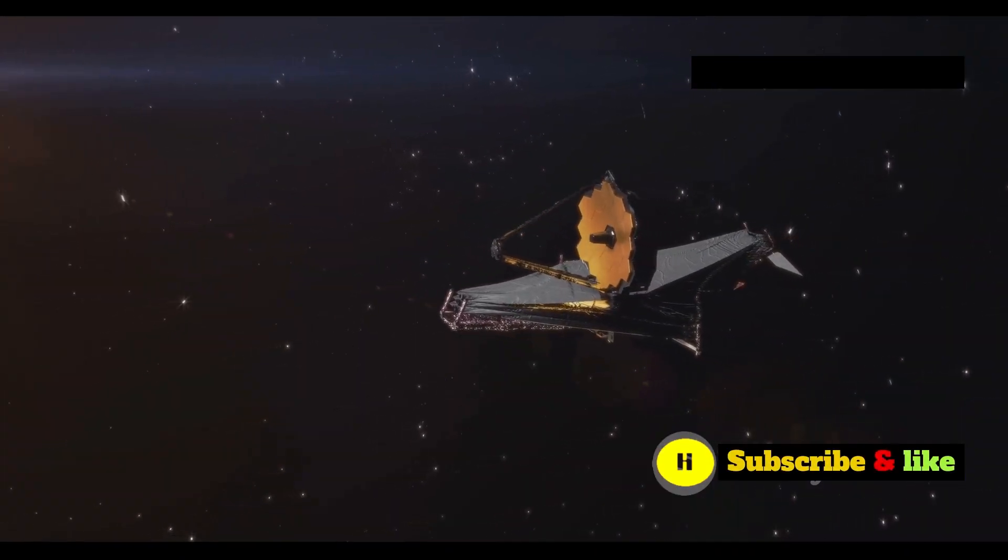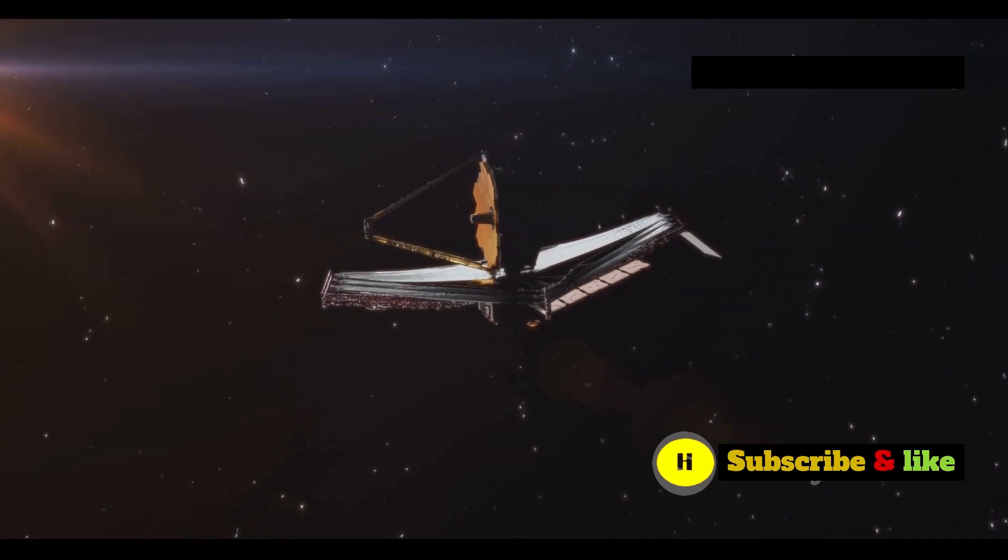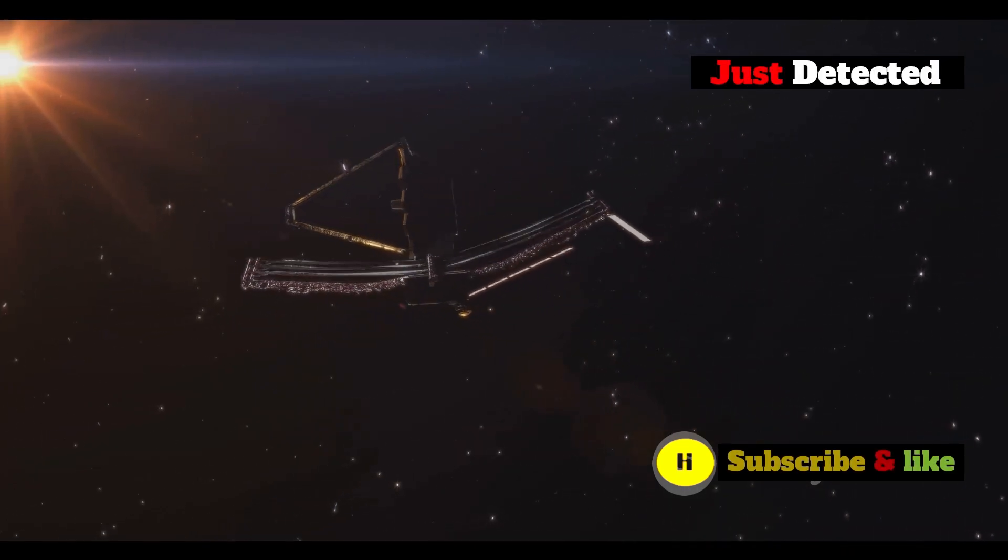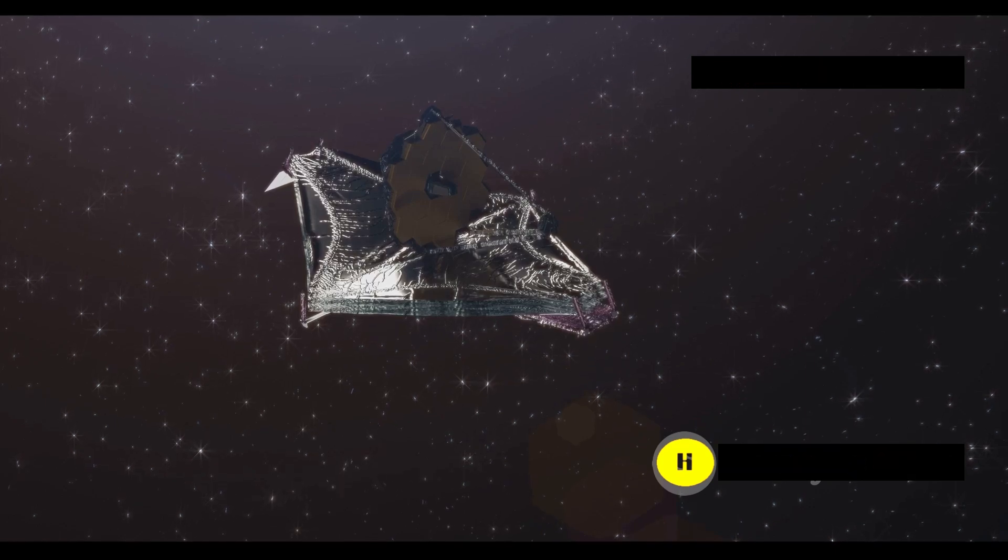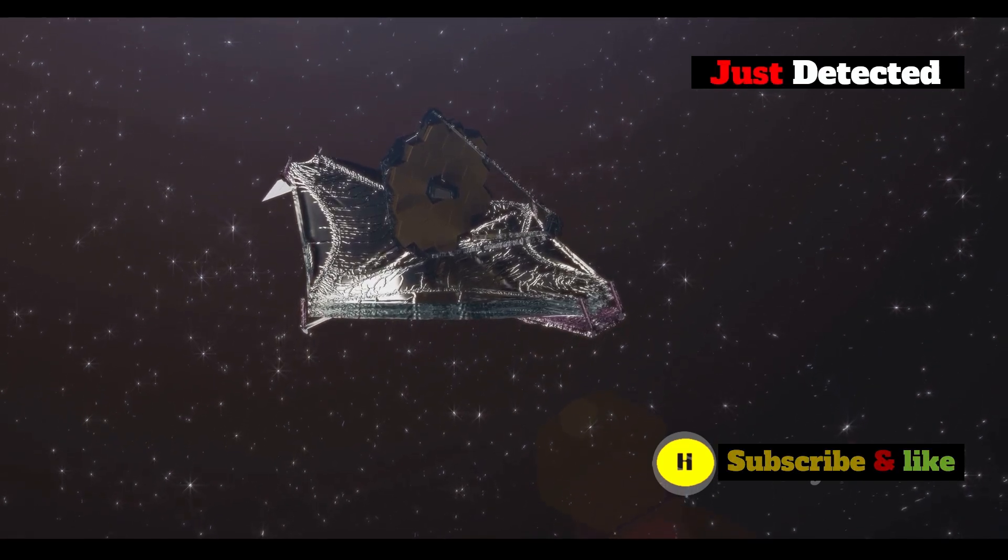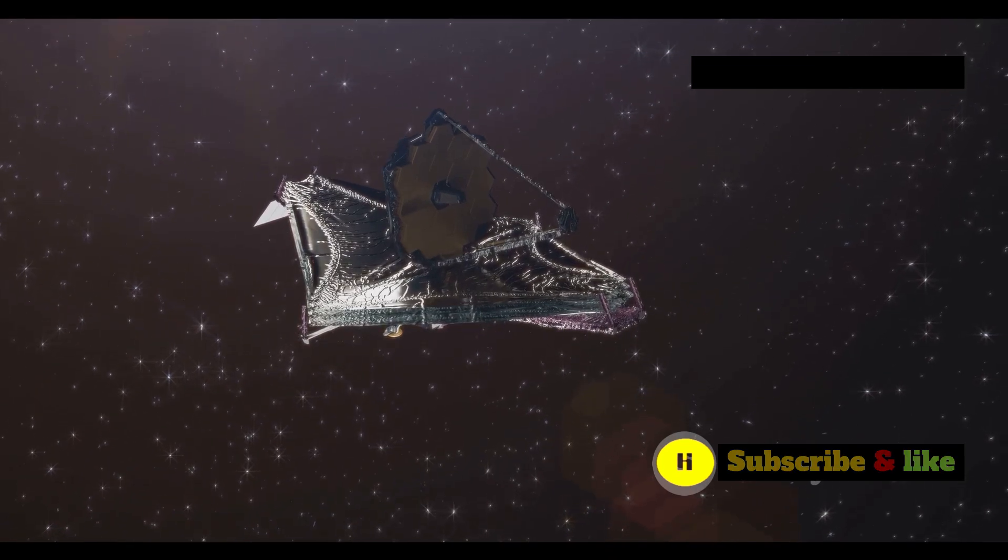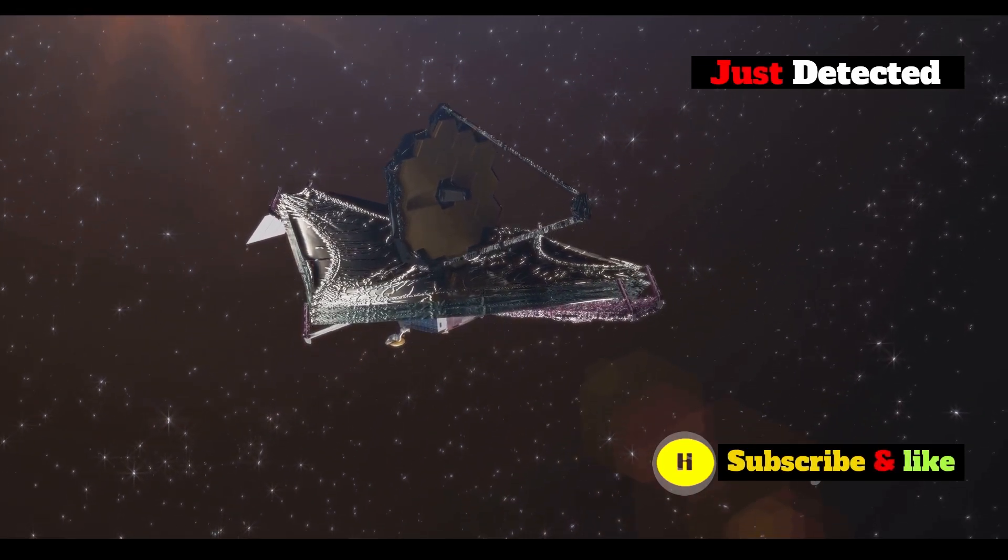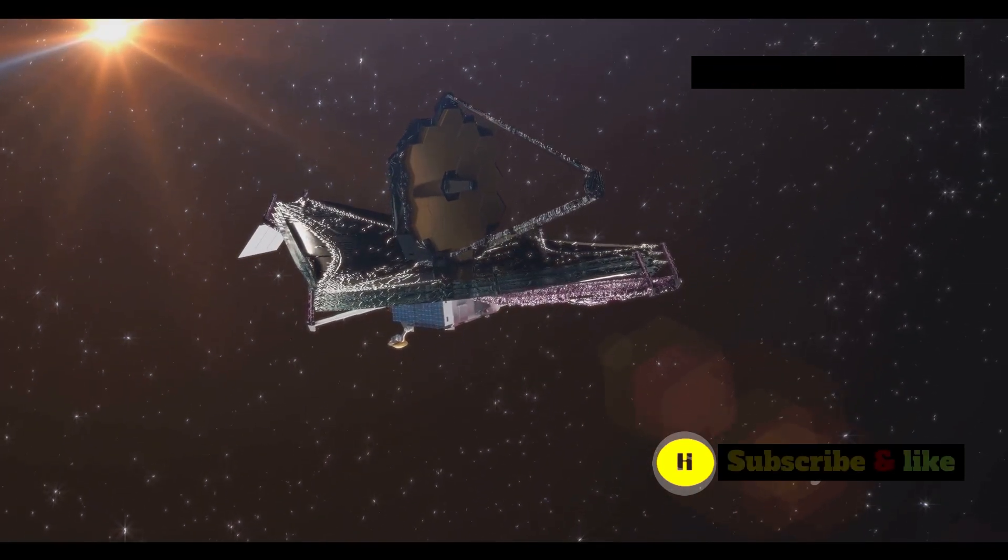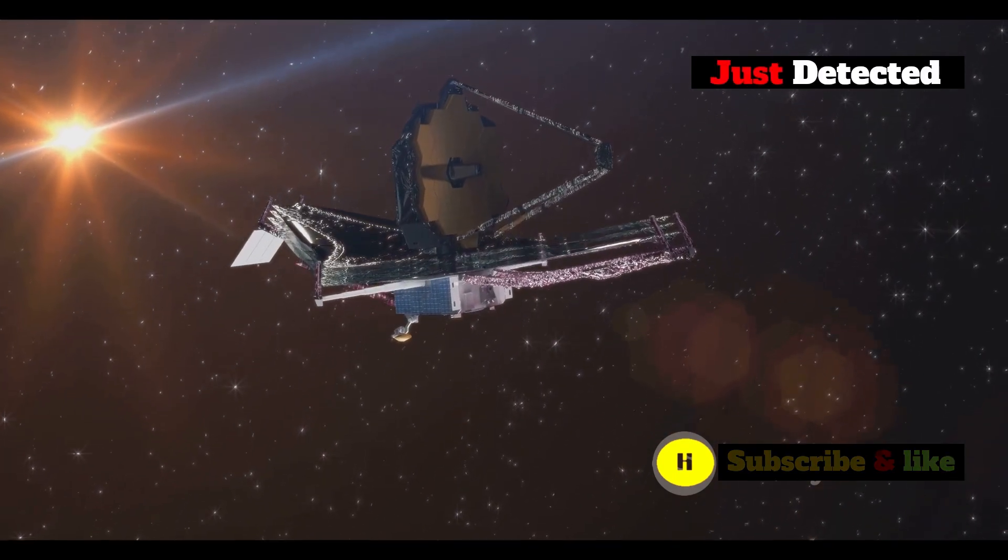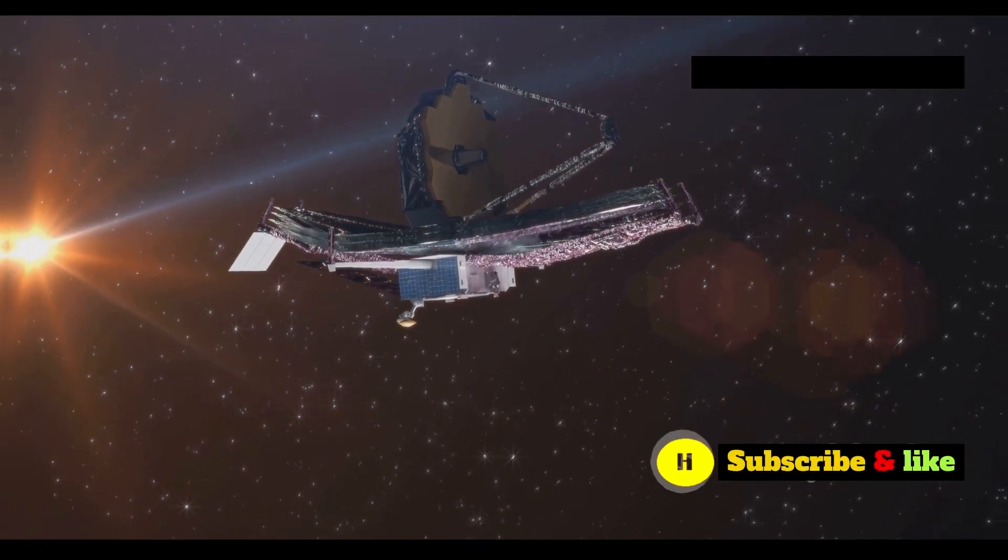This breakthrough opens new paths for research and deepens our understanding of the universe's history. As we continue to explore the cosmos with the James Webb Space Telescope, who knows what other mysteries we will uncover? Each discovery brings us one step closer to understanding the vast and wondrous universe we inhabit.